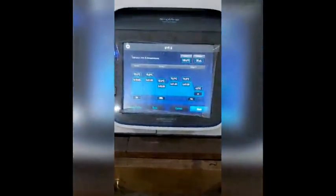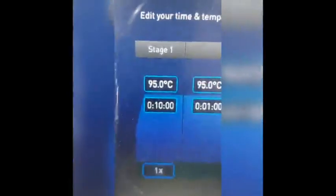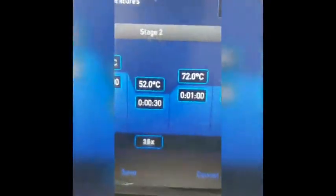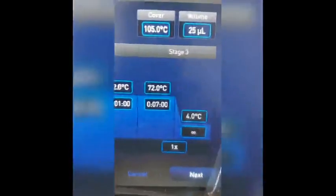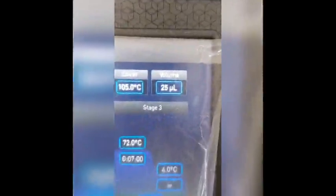Looking at the saved program — the gyrASB program — the information shown on the screen includes three stages. Stage 1: initial denaturation at 95°C for 10 minutes. Stage 2: denaturation for 1 minute, then annealing at 52°C for 30 seconds, then extension at 72°C for 1 minute. Stage 3: final extension at 72°C for 7 minutes. After the process is complete, the PCR product is stored at 4°C. The total volume is 25 microliters.